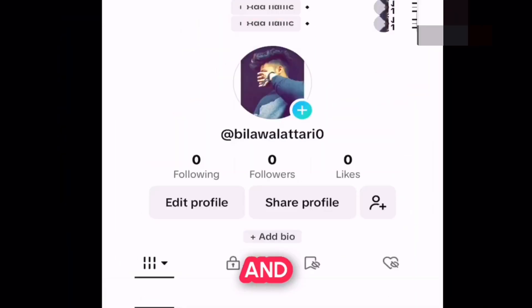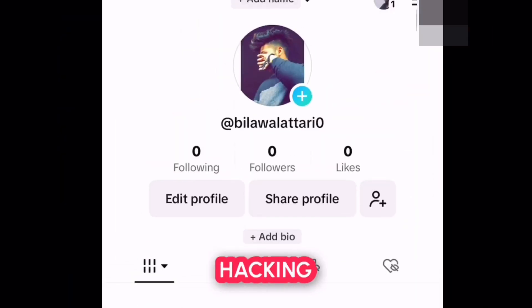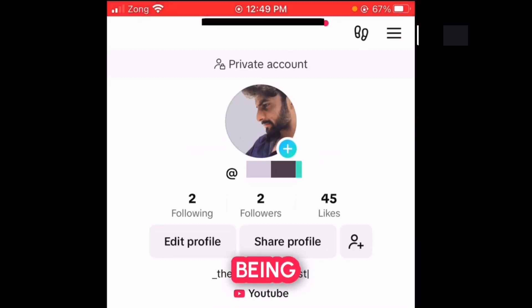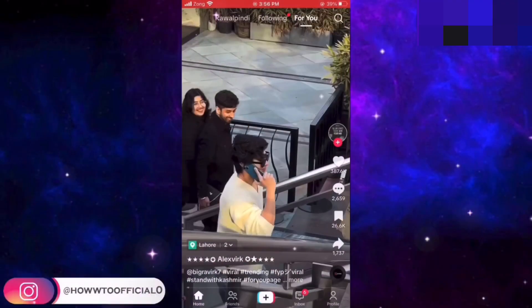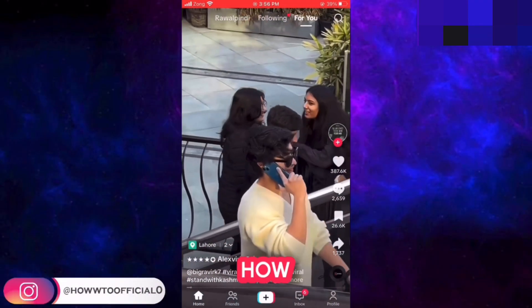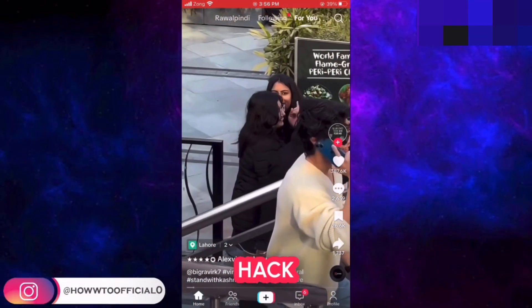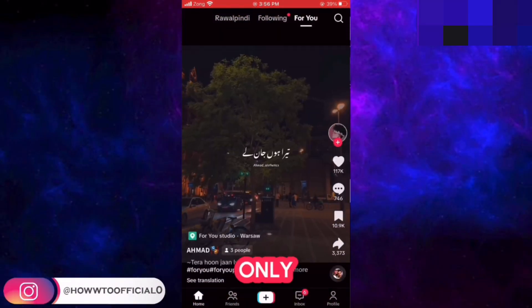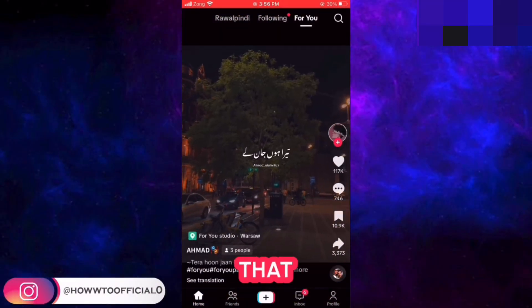This was a TikTok account and this is after hacking it. This is another TikTok account and this is after being hacked. Now, if you want to know how the hackers hack the TikTok accounts, you need to do only one thing.